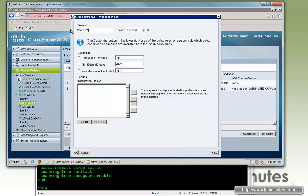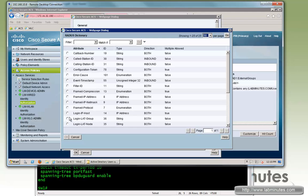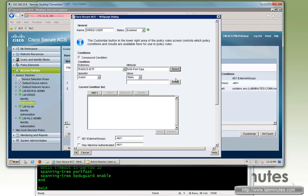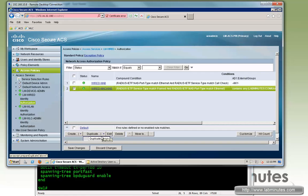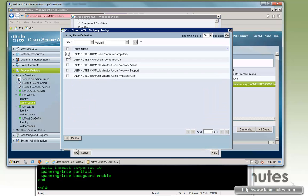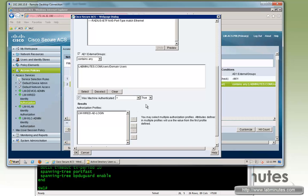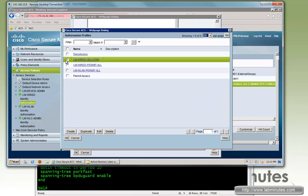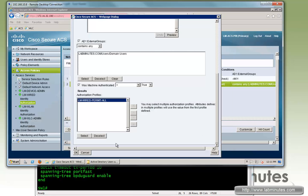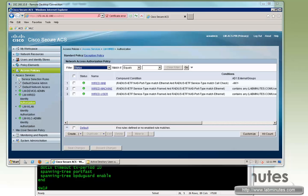We'll create one more rule for wired user authentication. We can duplicate the previous rule below to save time. The name will be wire-user. The compound condition stays the same, but what's different is the group membership — instead of Domain Computers, we'll select Domain Users. We definitely want to make sure Was Machine Authenticated is set to True. And we want to permit all access in that case. Make sure all of these make sense, then save changes. That should be all the configuration we need on the ACS.